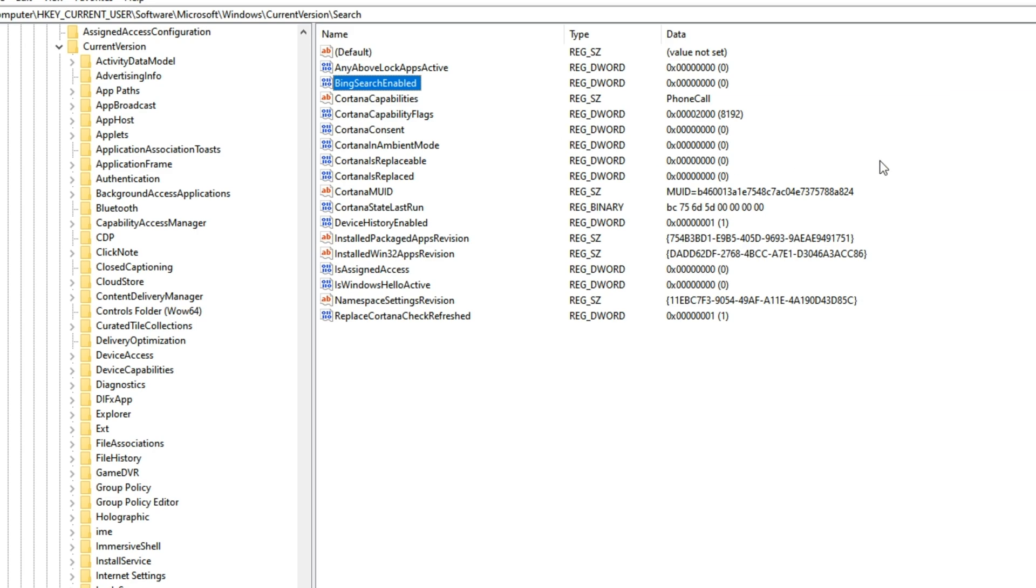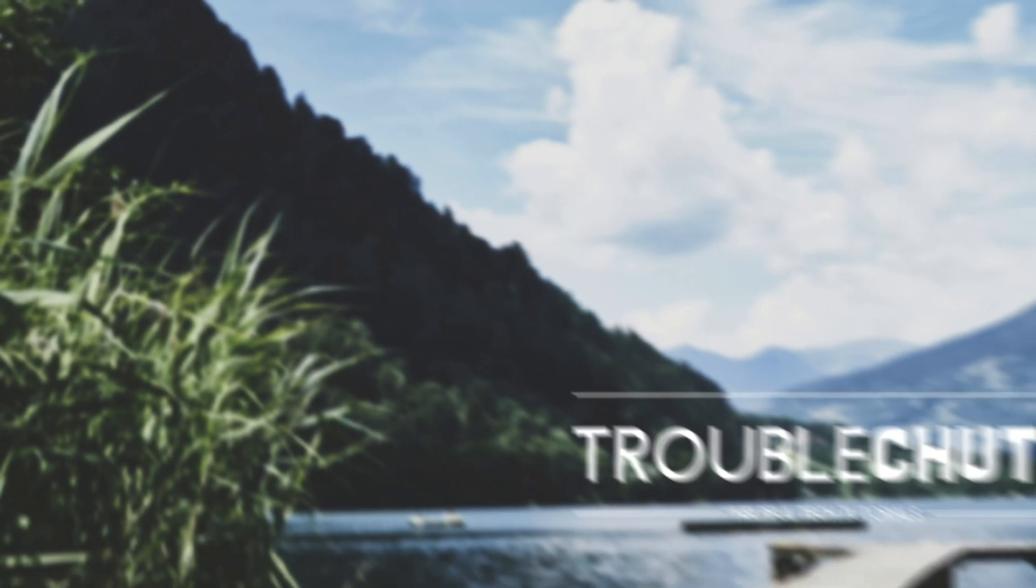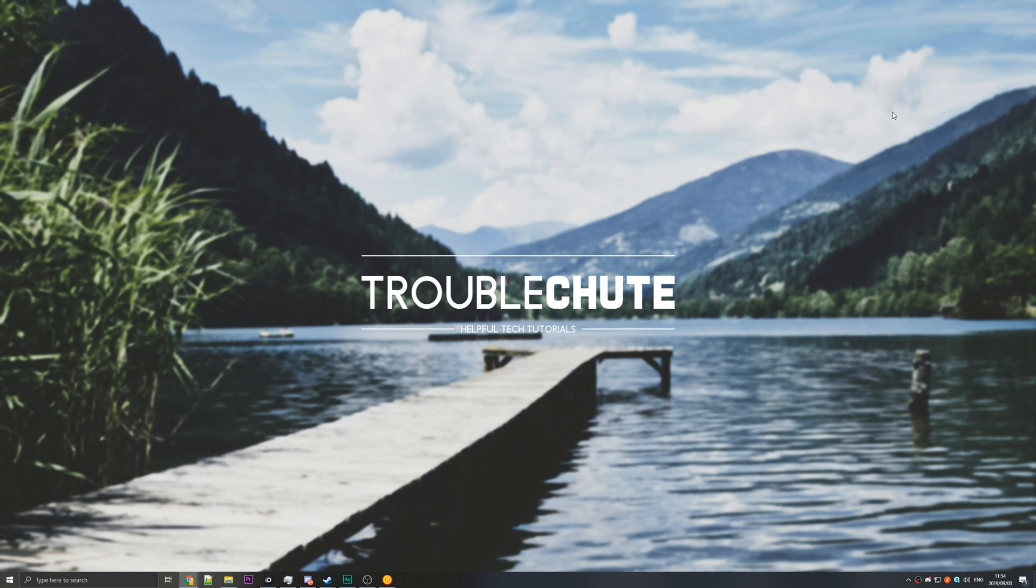As you can obviously see, mine was 0 already, and it didn't fix the high CPU usage, and it also broke my search for some reason.